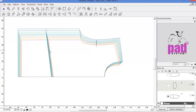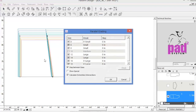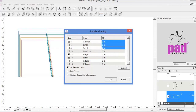Select the segment, then using the parallel grading tool, click on an area on either side of the segment. That side is where the positive values will be assigned. So for example, if you input a positive number for the large size, the segment for that size will move to the side that you have clicked, and the opposite side if the negative value is inputted.